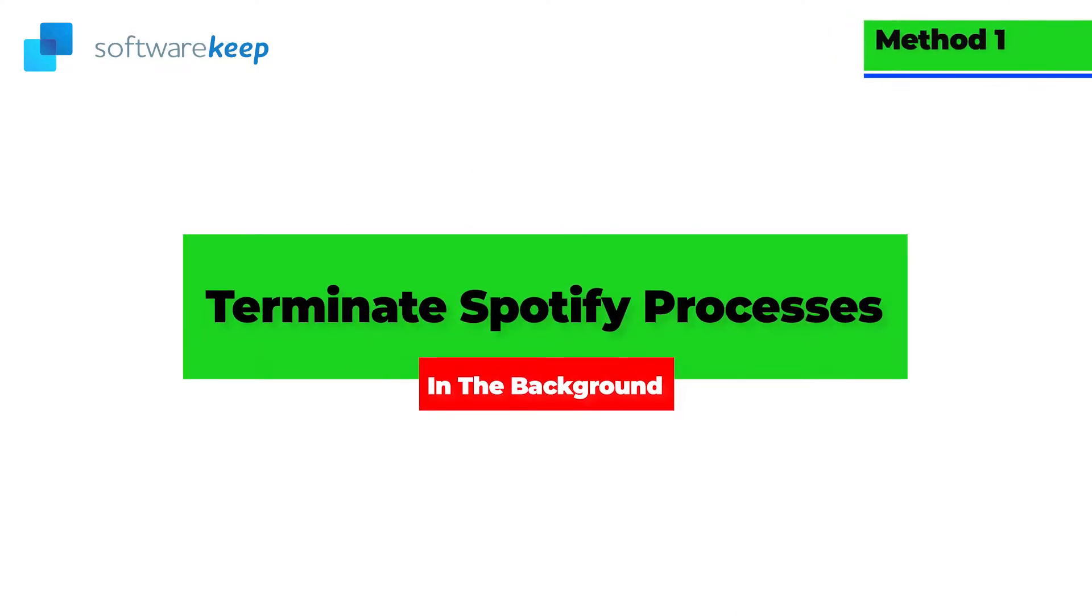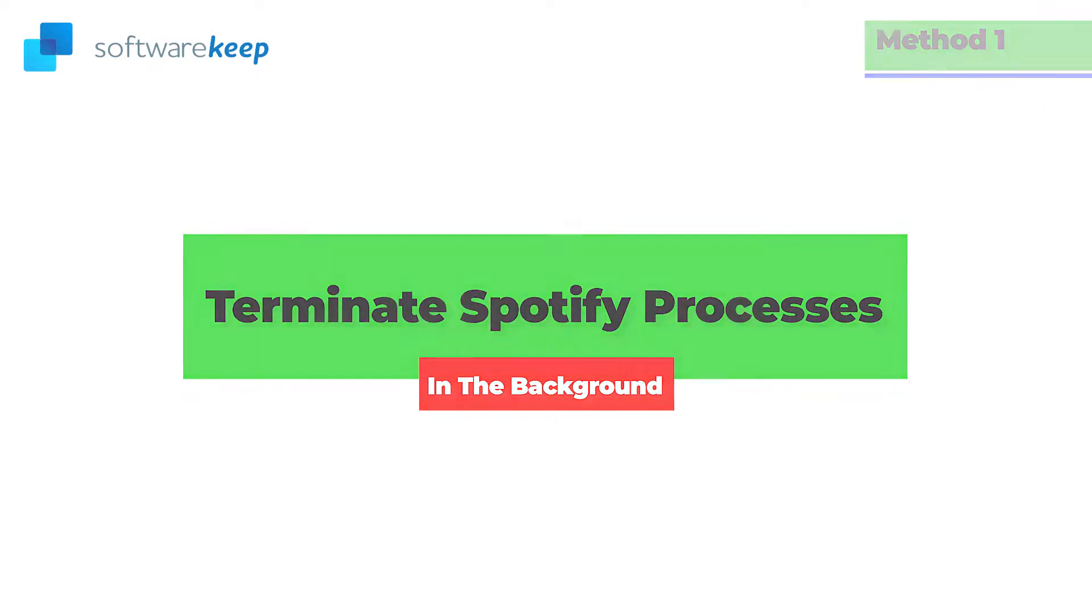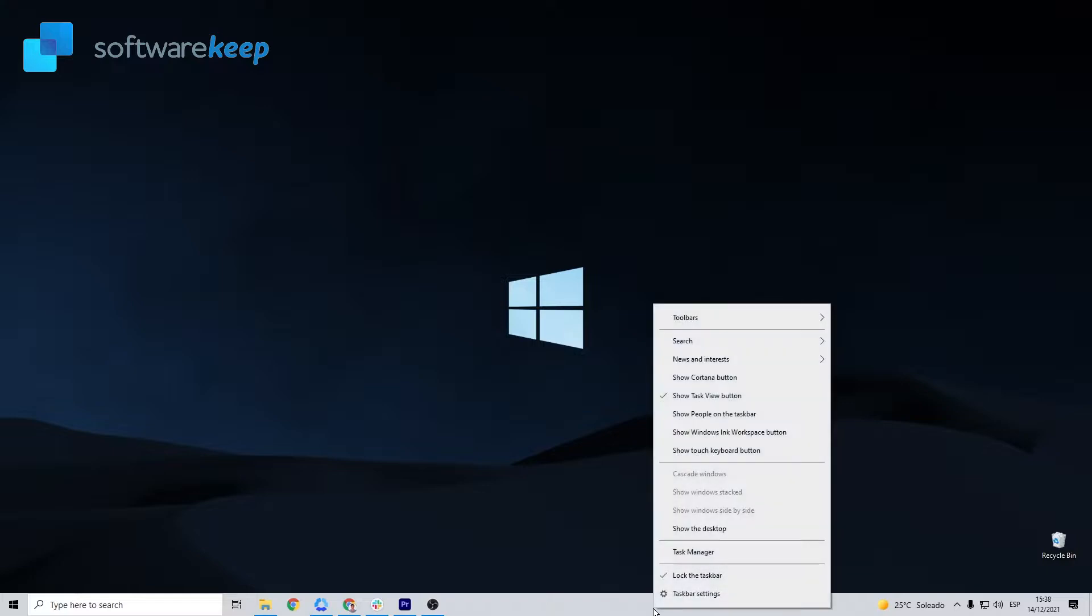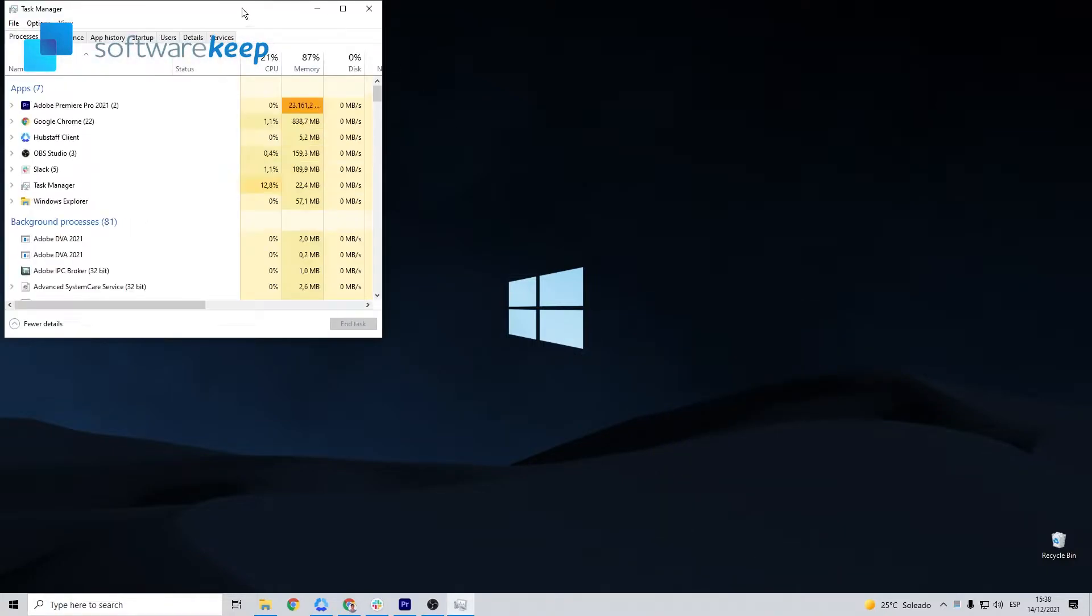Method number 1: Terminate Spotify processes in the background. Open the task manager, right-click on an empty space in your taskbar. This will open a context menu. Here, click on task manager.